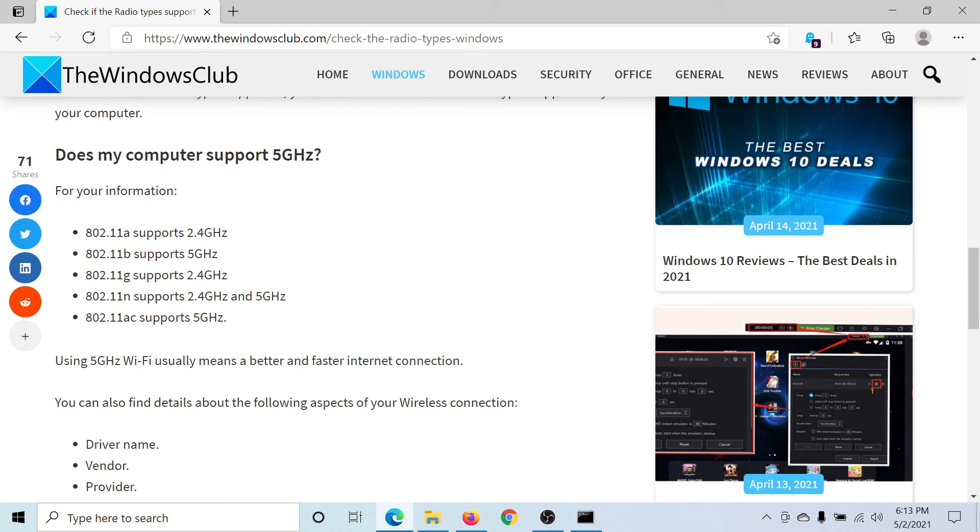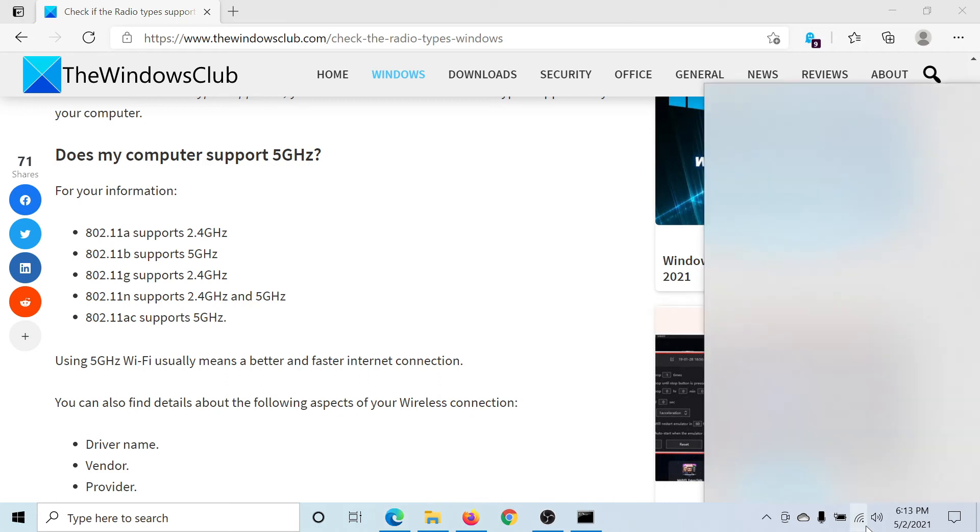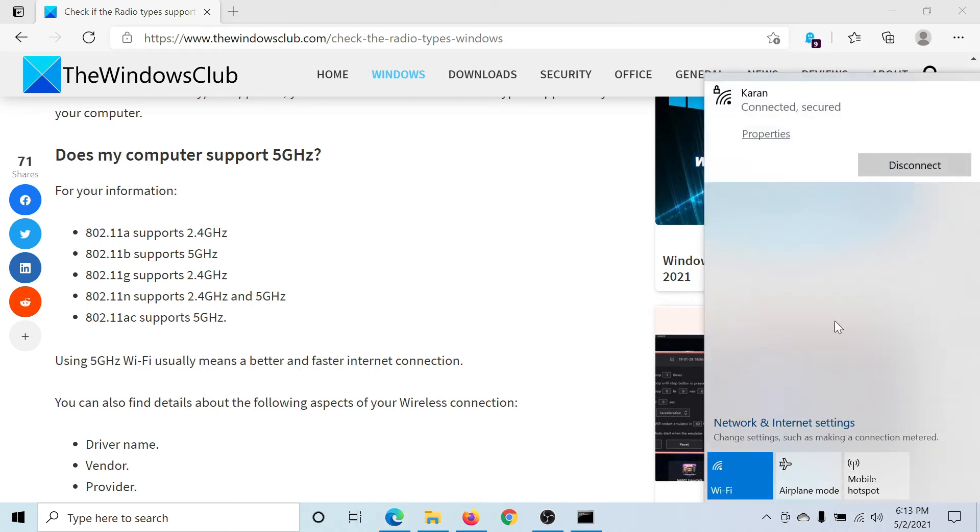And interestingly, I am already using a 5 gigahertz network here. This one. Isn't this easy and interesting?